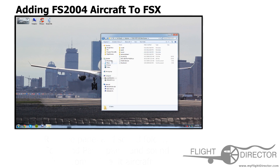Now that those two files are in, that aircraft will show up in FSX and you can use it to your heart's content in your videos. I hope you guys learned something today. For Flight Director, this has been Spencer.